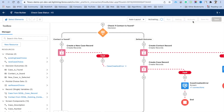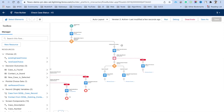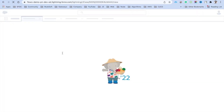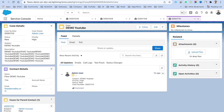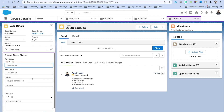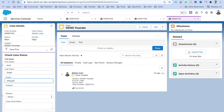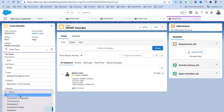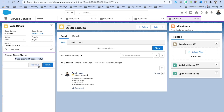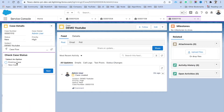Now let's activate the flow. After activation, go back to the app and refresh the page so the utility bar picks up the updated flow. Select New Case and click Next. Fill in the details — name as Amit, email as sfdcpanther@gmail.com, reason as Installation, description as 'Generator is not working', then click Next. The case is created successfully. Click Finish to return to the utility bar screen.